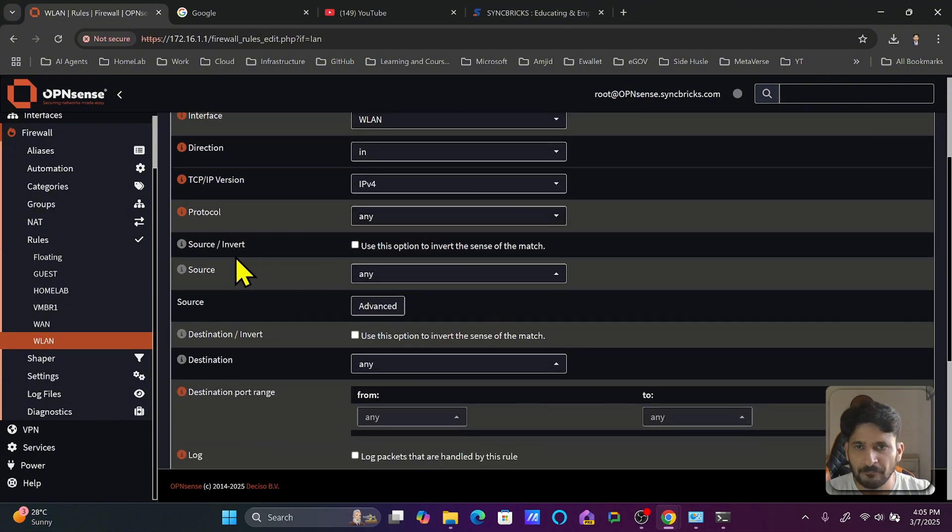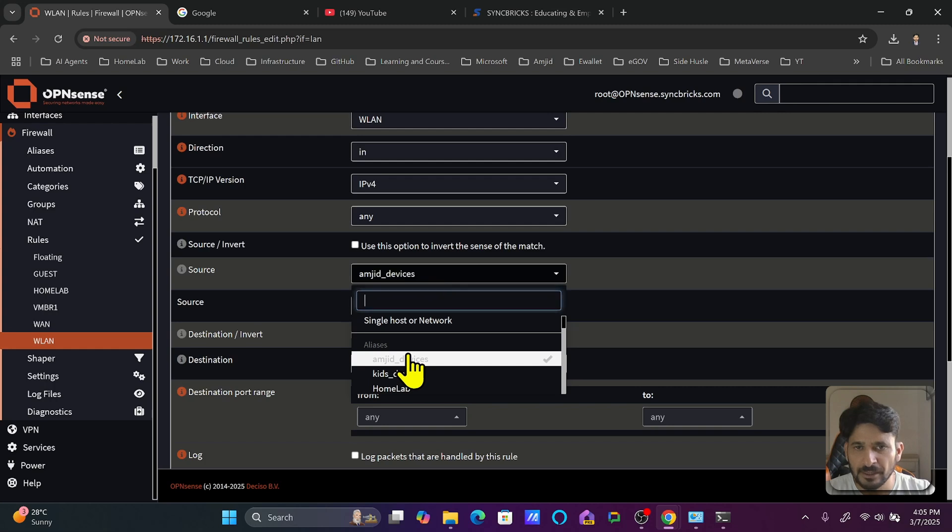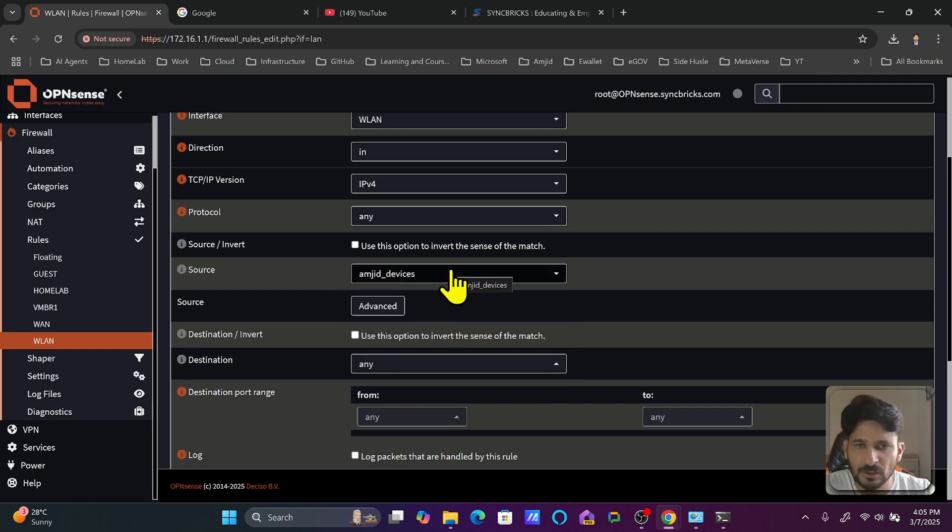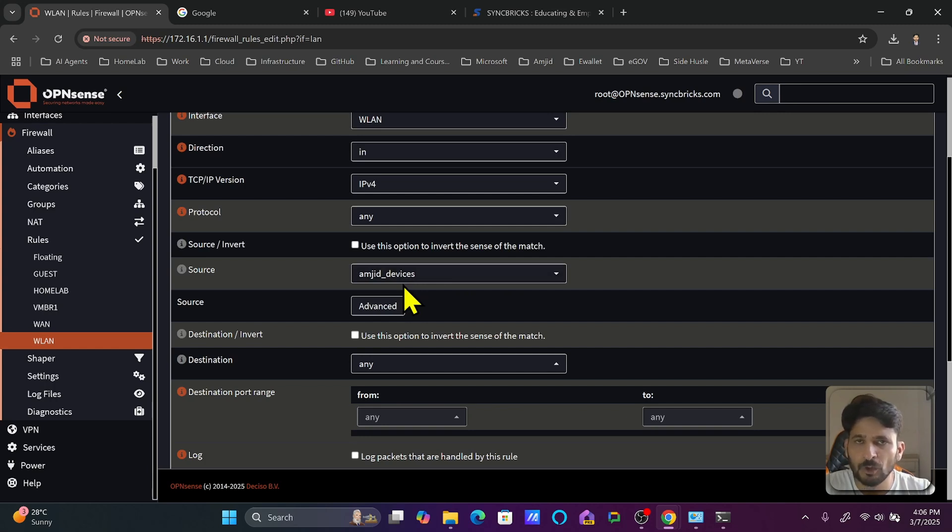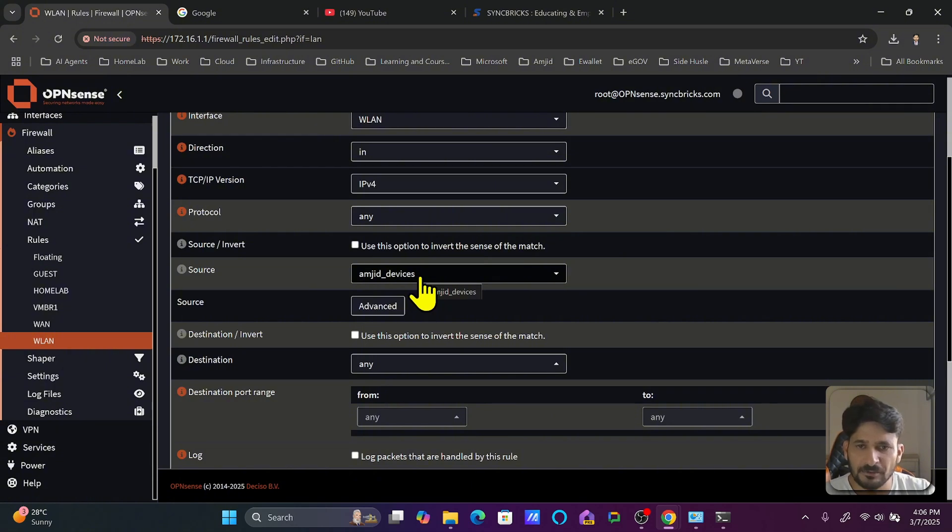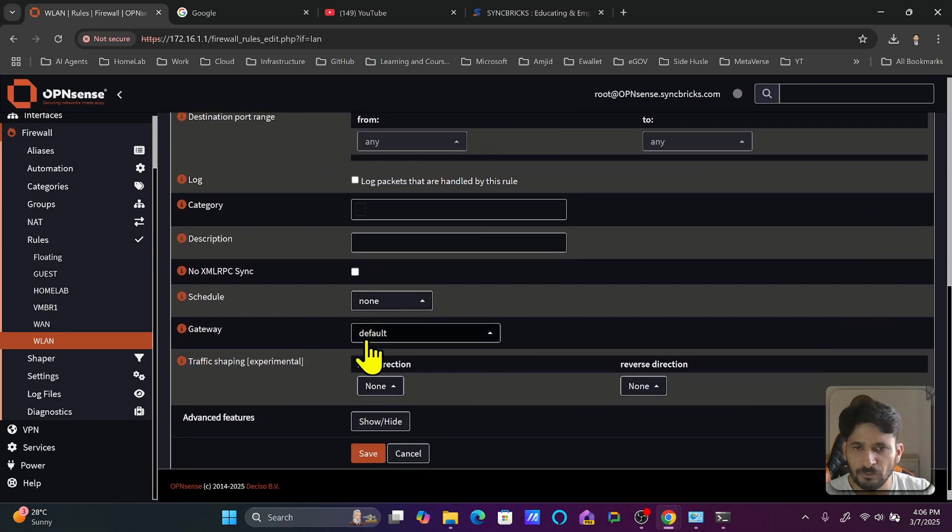Source here will be now Amjad devices. This is the alias that we created so we don't need to mention the IP address. If you create the firewall rules this way and tomorrow if you change the IP addresses in those particular sources, you won't need to make the changes into firewall rules because only the IPs will be changed. Source is here, destination will be any, destination port will be any.